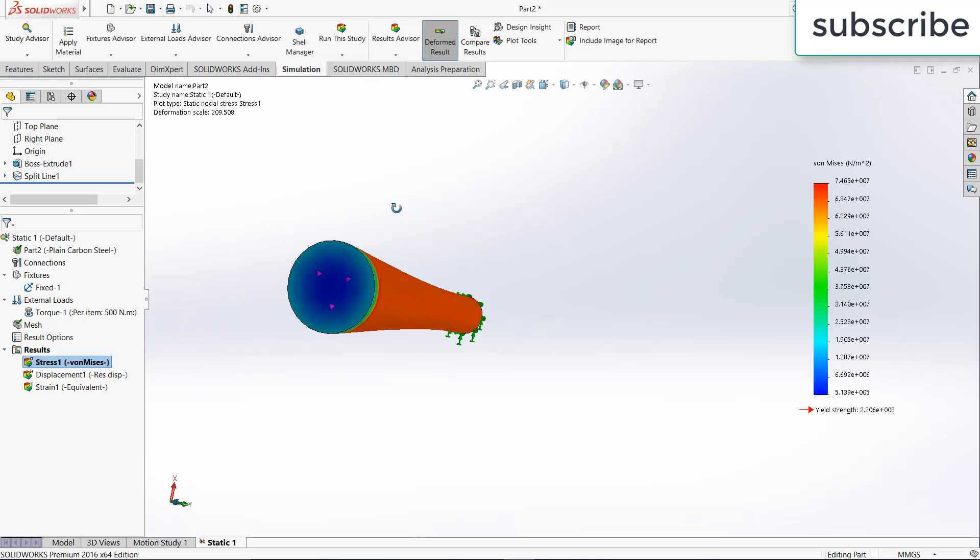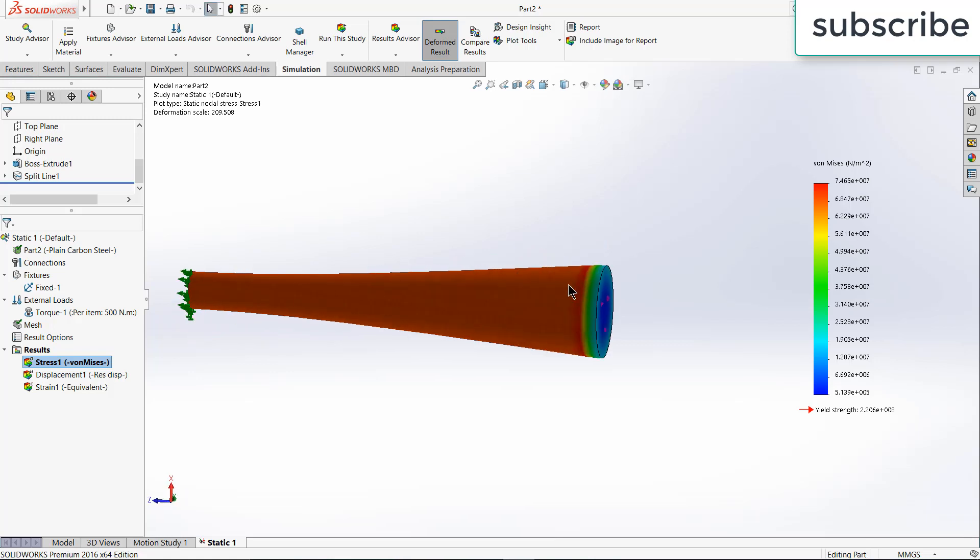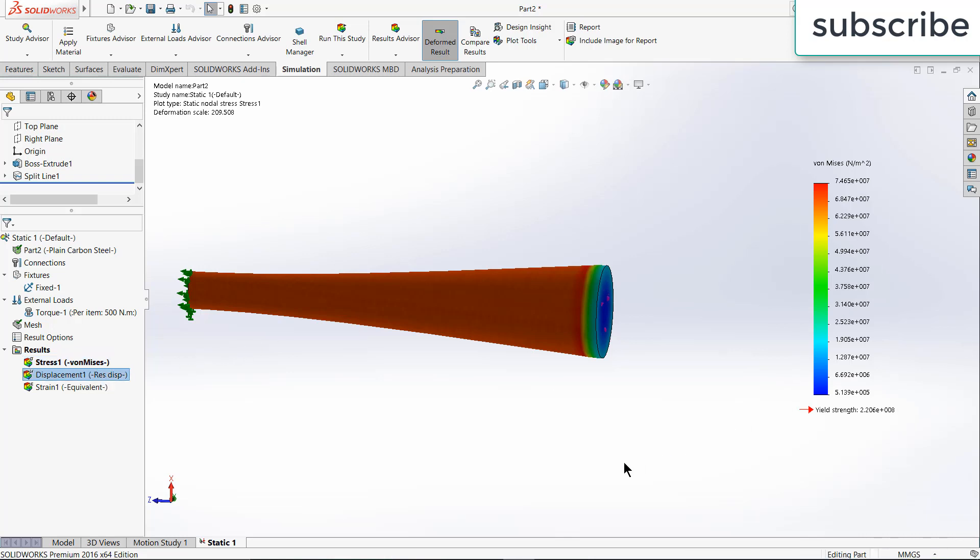After simulation, you will see this kind of result. If first question arise in your mind, what the hell is this and why it is too big?